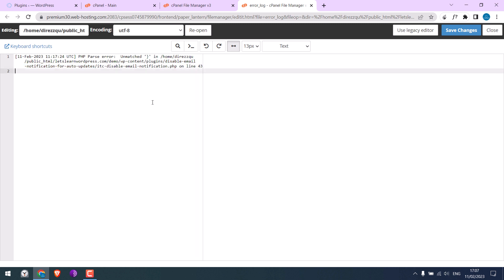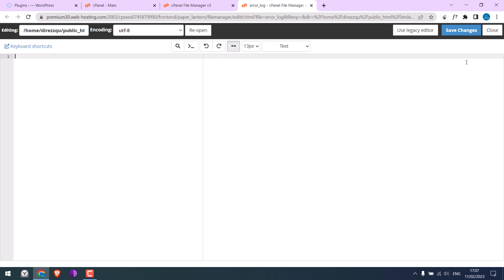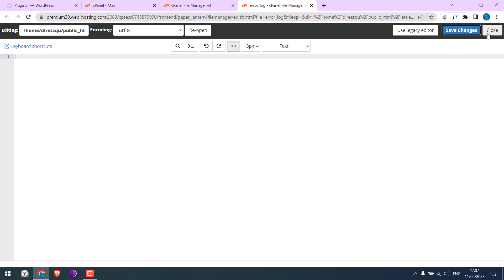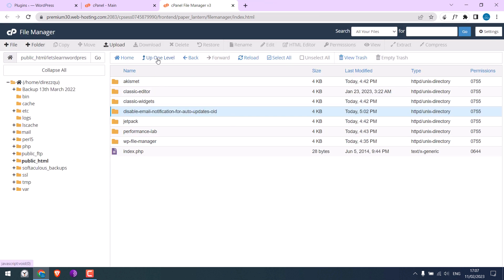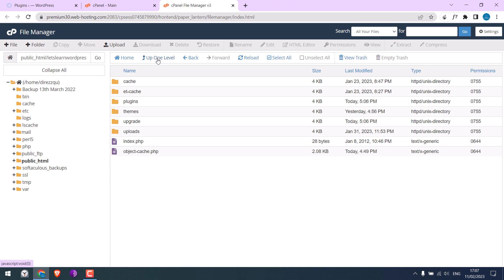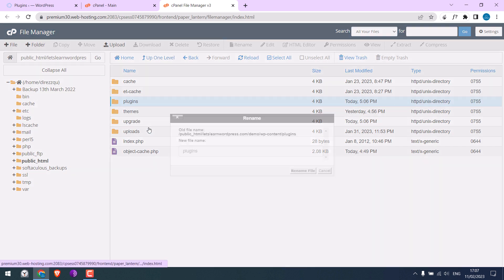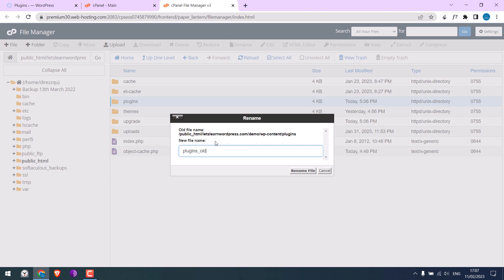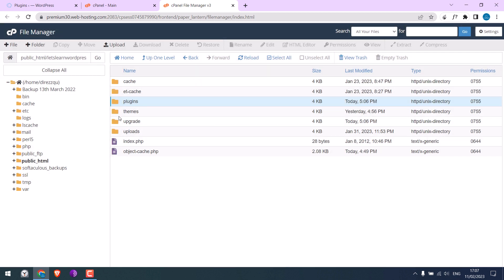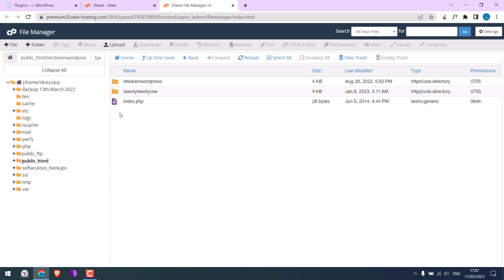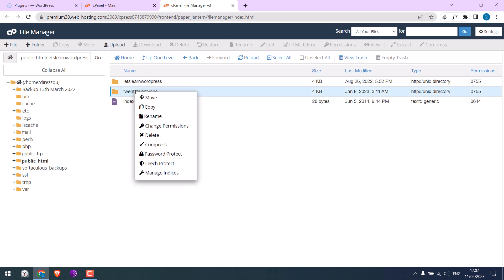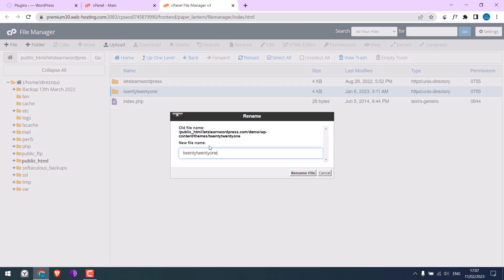But sometimes the error log is empty — no information, something like this. Then there are two things you can do. First, rename the plugin folder — you can rename it with any name. Or you can rename the active theme. So this is the active theme; simply rename it.